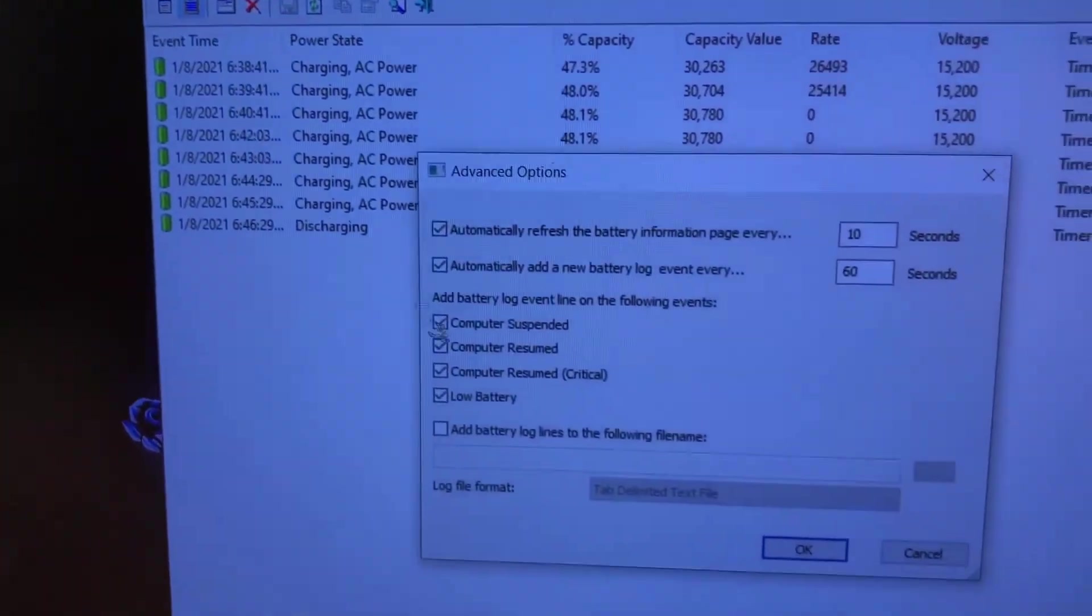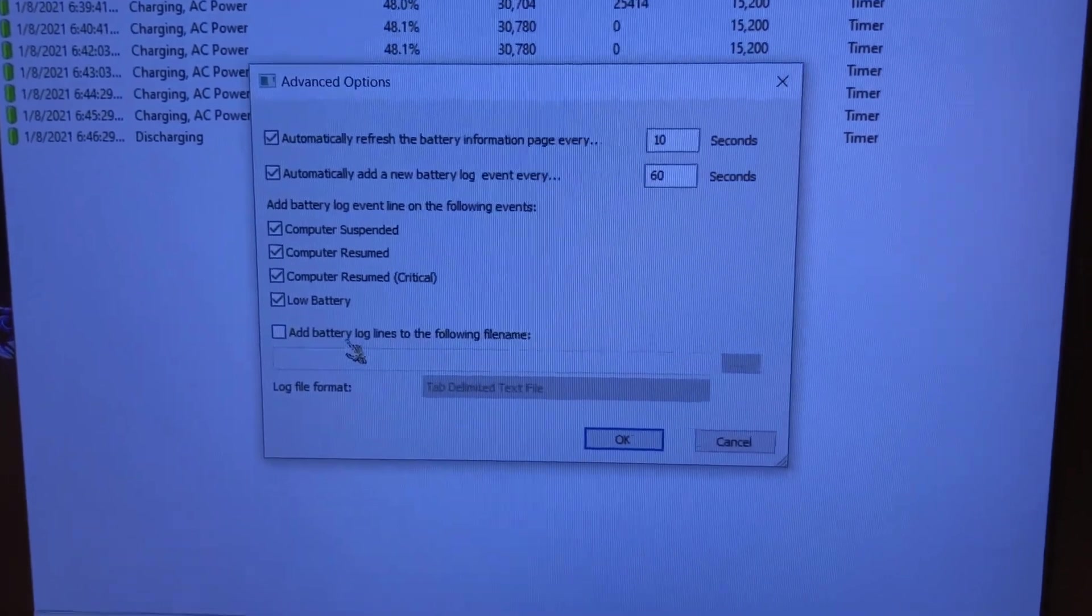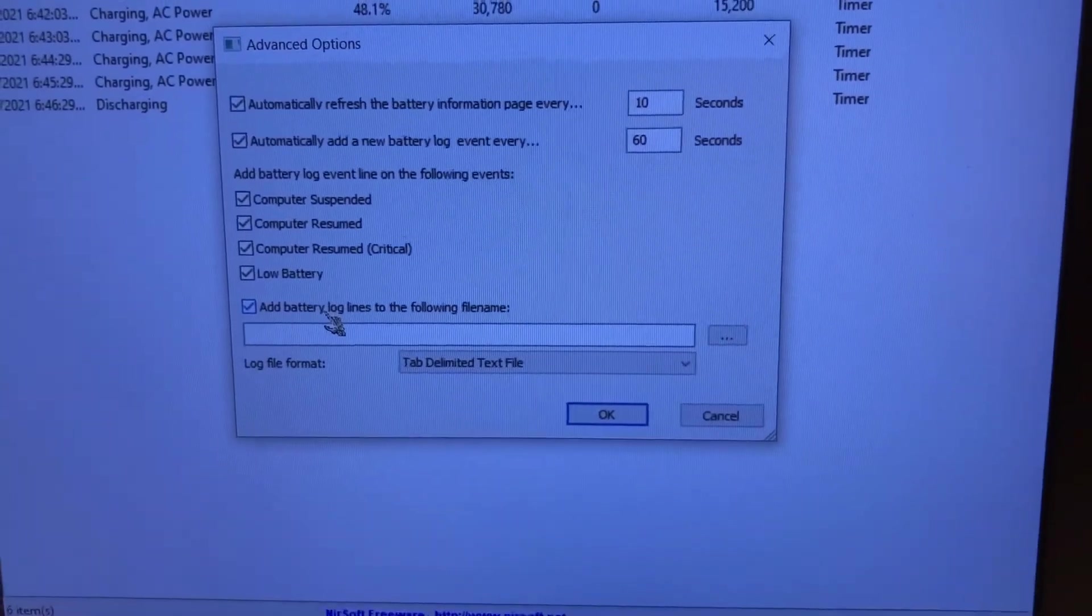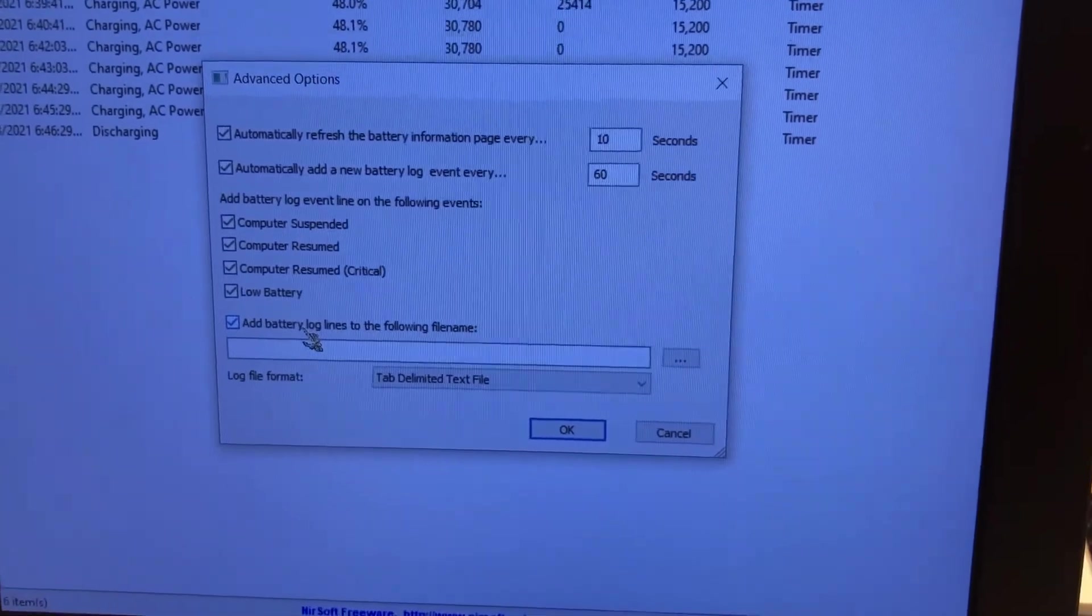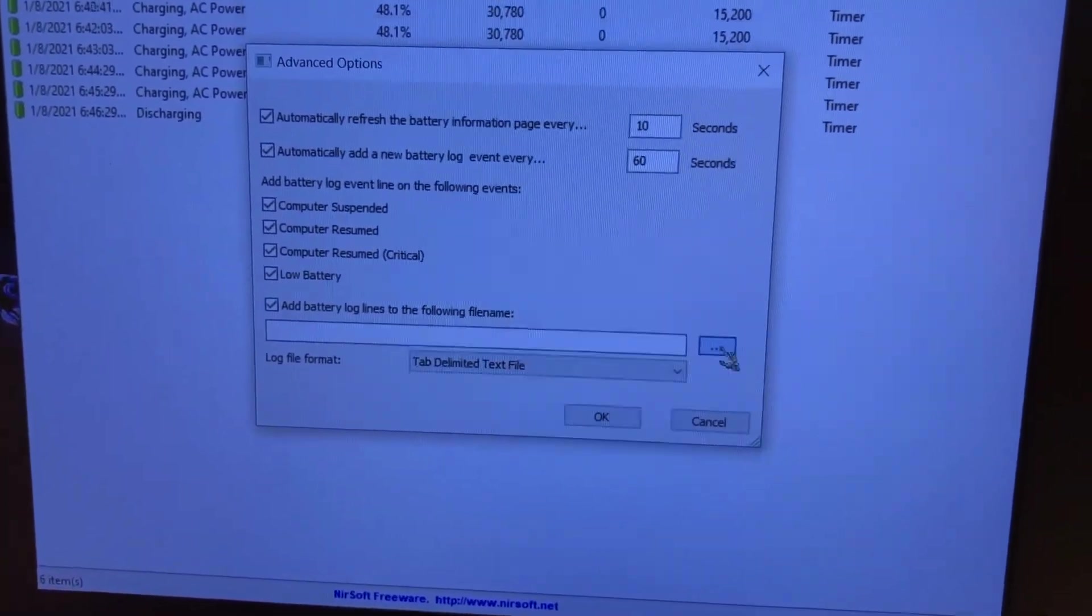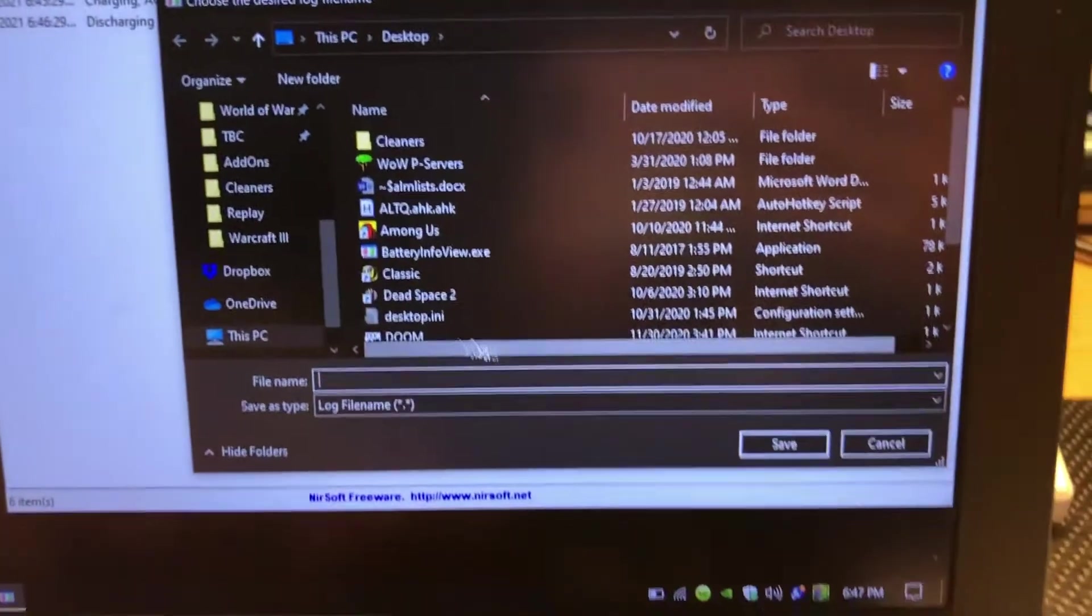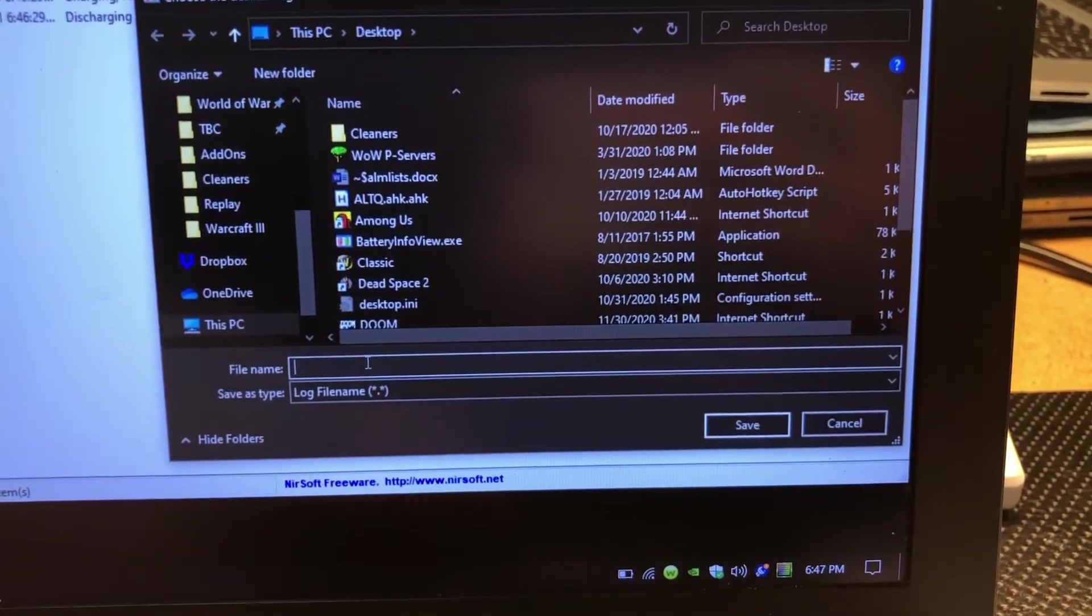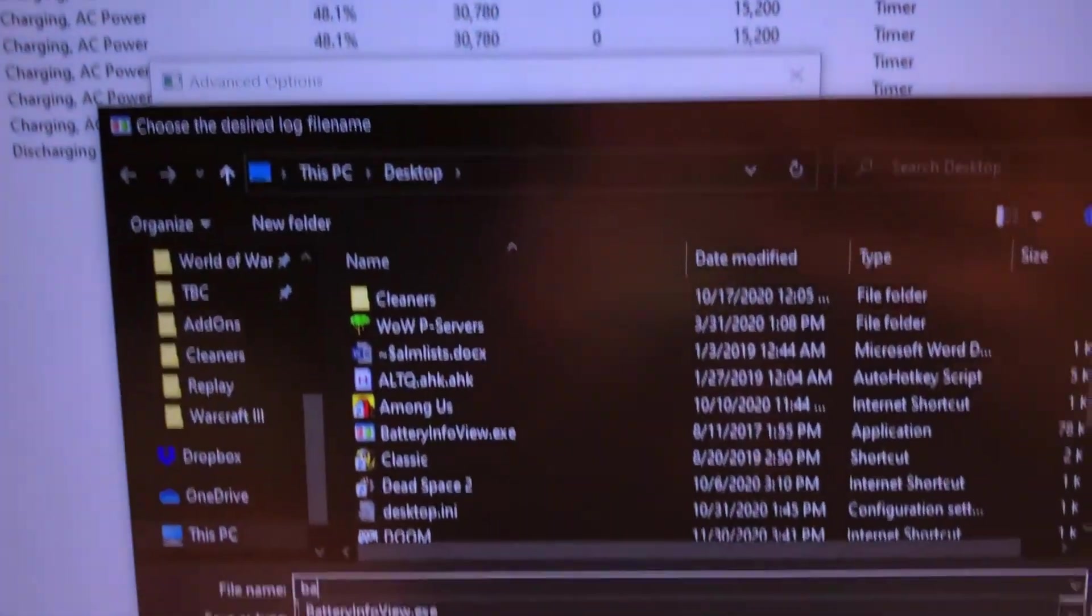And then you're gonna lose that information. So you want to set it up so it does a text log over here. That's gonna be up here in options, advanced options, and then you want to go down here - add battery log lines to a file. Where we want to put it - we're on the desktop - and then we'll just call it battery log and then save and click OK.